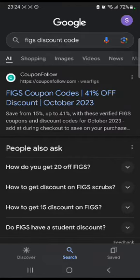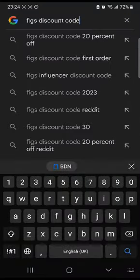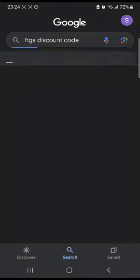In this tutorial, I'll be guiding you guys on how to get a FIGS discount code. So let's get started. First of all, you're gonna go to your web browser and search up 'FIGS discount code' and click enter.